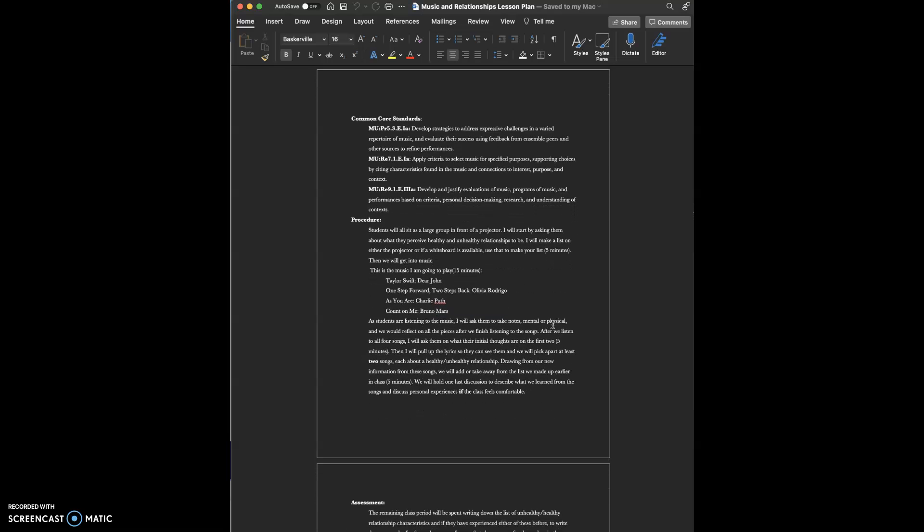The second one is apply criteria to select music for specified purposes, supporting choices by citing characteristics found in the music and connections to interest, purpose, and context.